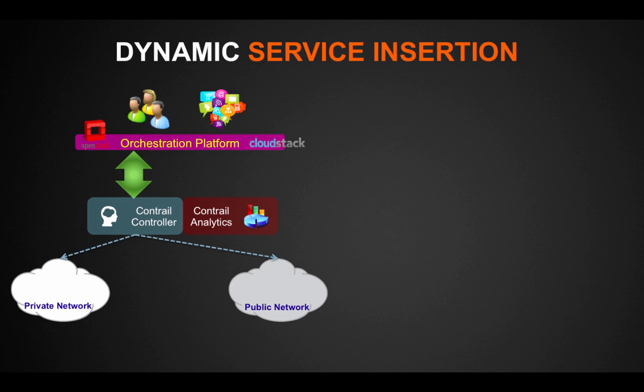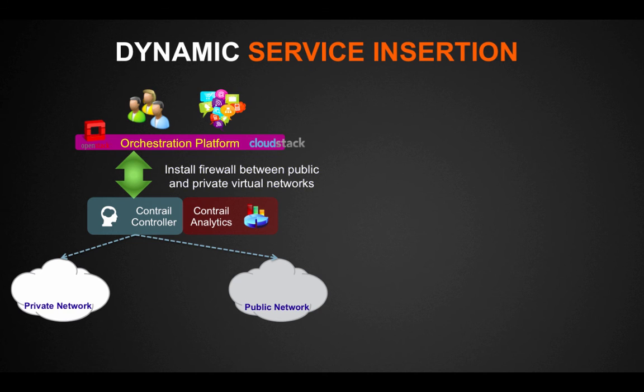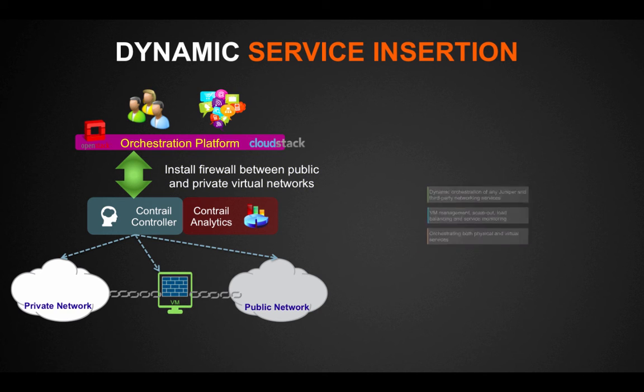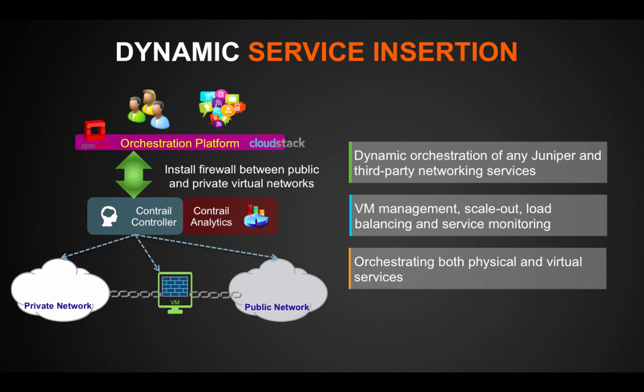Contrail dynamically orchestrates any Juniper and third-party networking services, handling service instance management, scaling, load balancing, and monitoring.